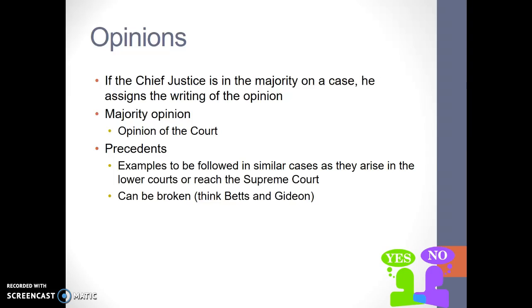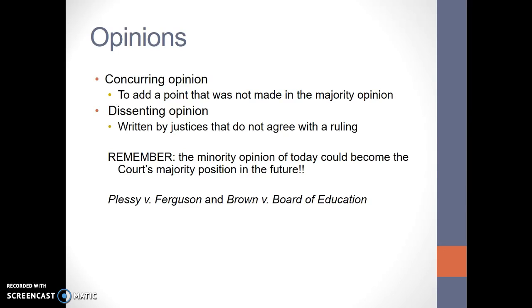Pretty much every Supreme Court case ever — with the exception of Bush versus Gore — sets a precedent, meaning similar cases in lower courts will follow the Supreme Court's lead. Precedents can be broken, like with Gideon versus Wainwright, or like Brown versus Board overturning Plessy versus Ferguson. There's also a concurring opinion, where a justice technically agrees with the majority opinion but not necessarily with the argument that got to that point. A minority opinion of today could become the court's majority position in the future, so they are kept on file and other judges do pay attention to them. Plessy and Brown are good examples of how a dissenting opinion from one case influences the majority opinion in another.